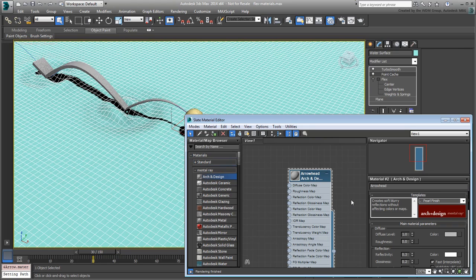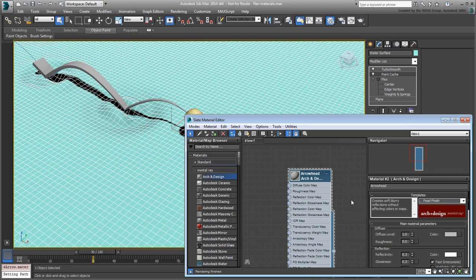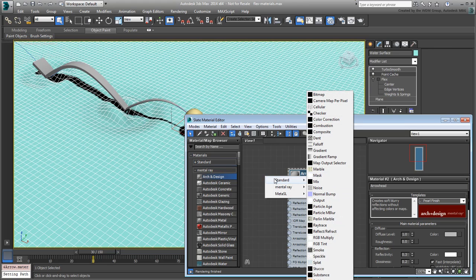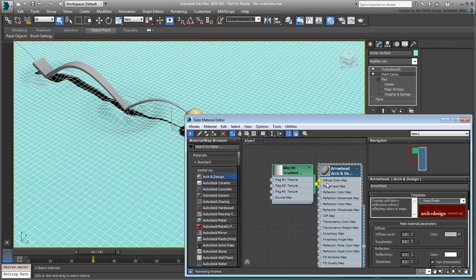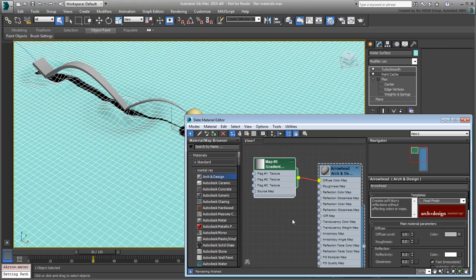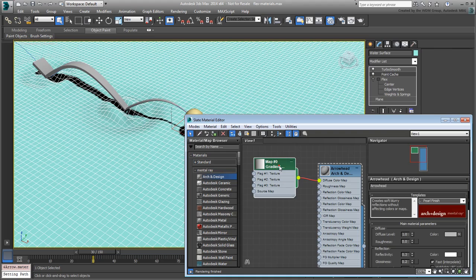To change the default dull gray into a mix of red and white, you will use a Gradient Ramp map. Drag out the Diffuse Color mapping socket and choose to add a standard Gradient Ramp map. Double-click its node so you can edit its properties.